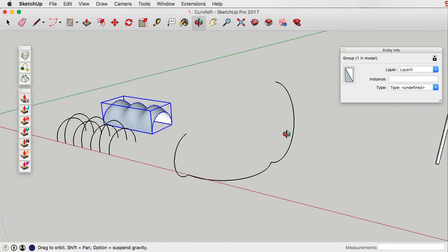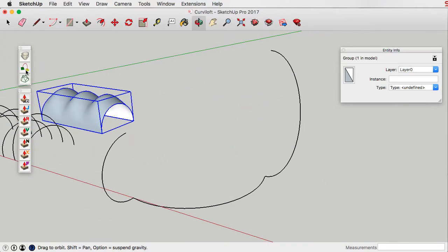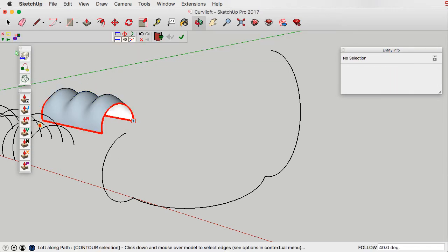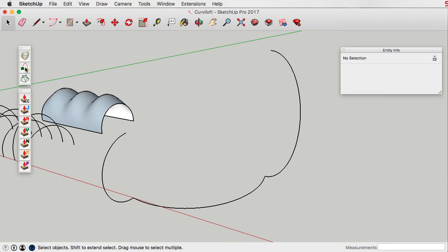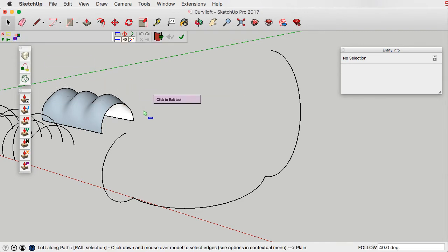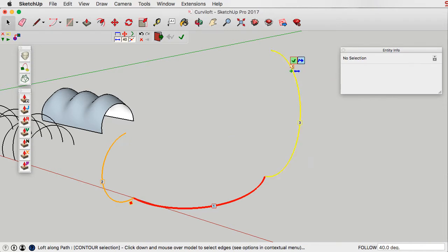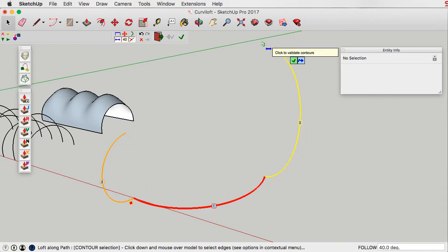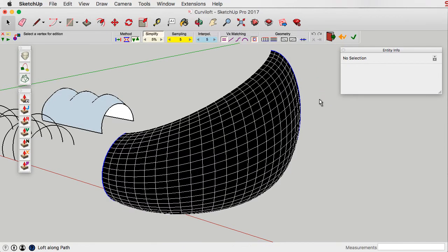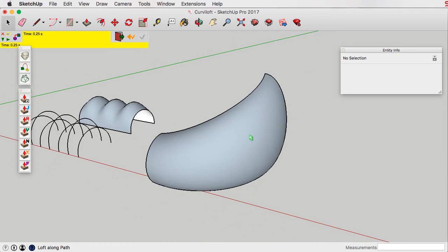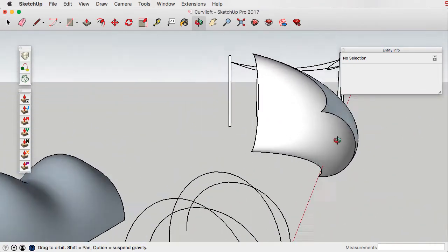The next one is loft along a path. To use loft along a path, we're going to first select our path and confirm it as our path, and then click on the two curves. What we hope is going to happen is it's going to morph from the small curve at one end to the large curve at the other end. And there it is — it sort of looks a bit like a shoehorn.